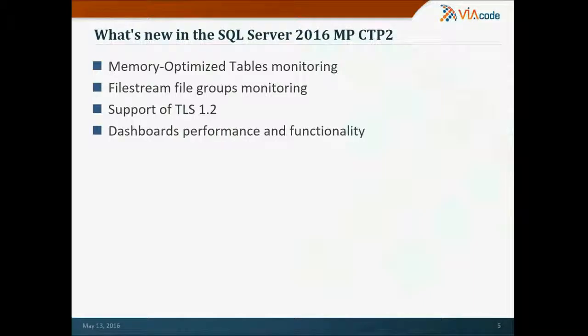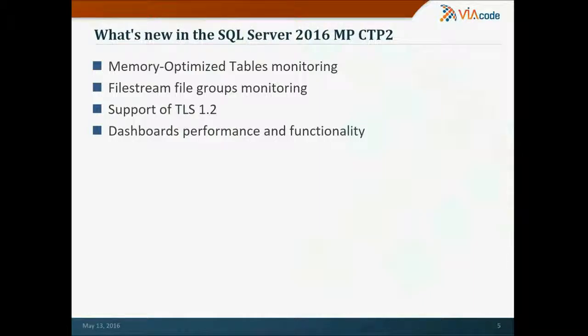And of course, a number of improvements to the dashboard performance and functionality. There are a lot of other fixes and improvements in the CTP2. Please refer to the guide for full list of changes.